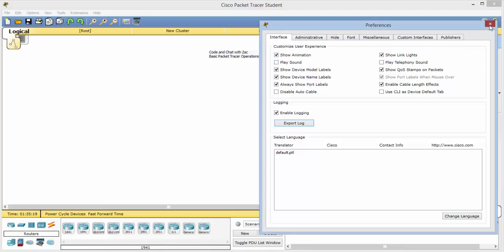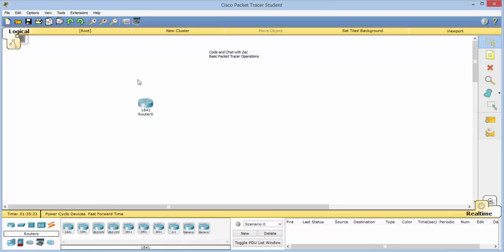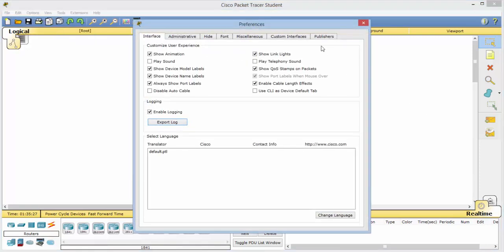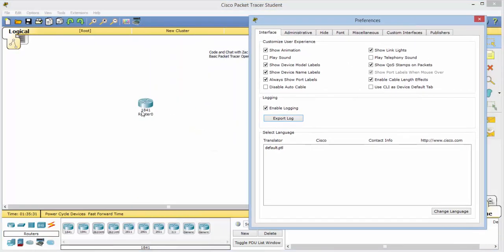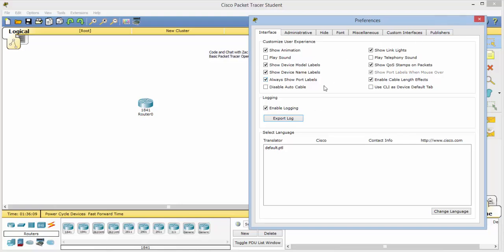Let's close this and drag in a router, and look at the Preferences. Notice we have the router — it lists the model number 1841, and this is Router 0 based on the order that you drag them out. Notice the Show Device Model option: if you get rid of that label, the model number disappears. Here is the name — notice it disappears. Sometimes you will want those either showing or removed depending on your assignment. Another popular one is port labels, and you can turn that on and off.